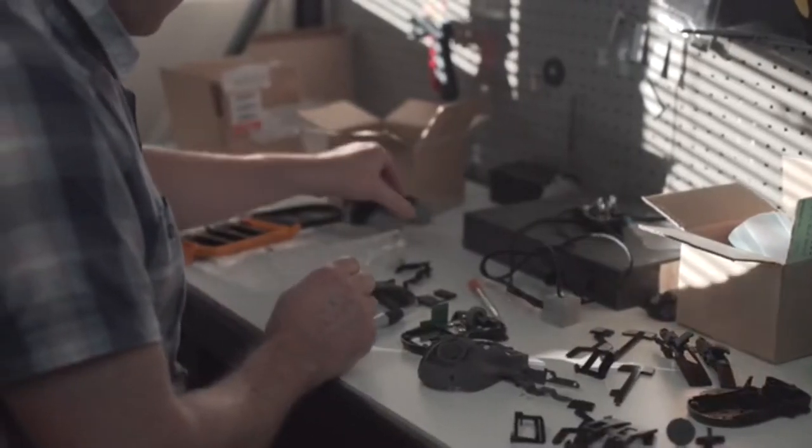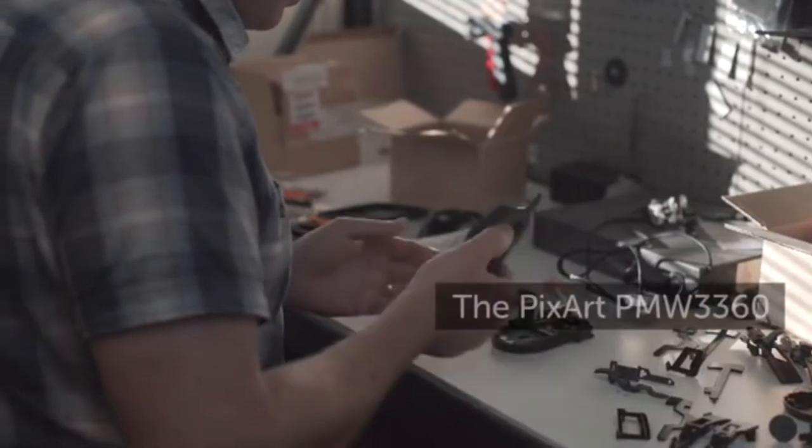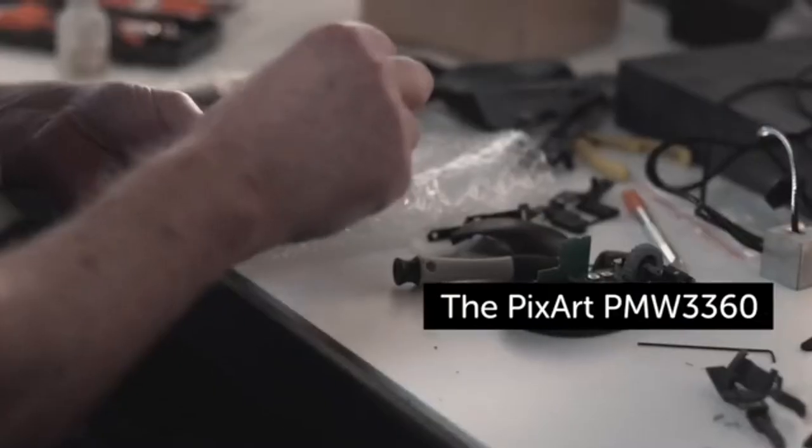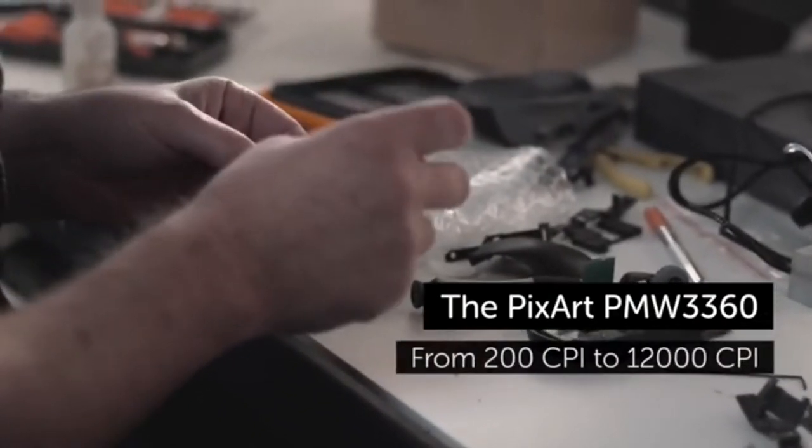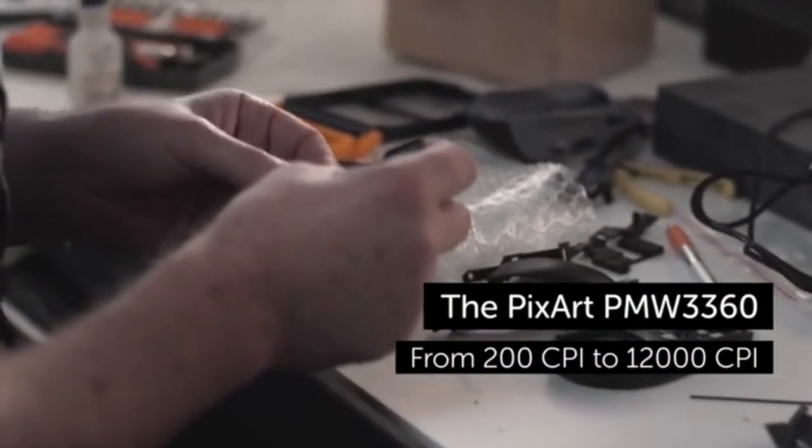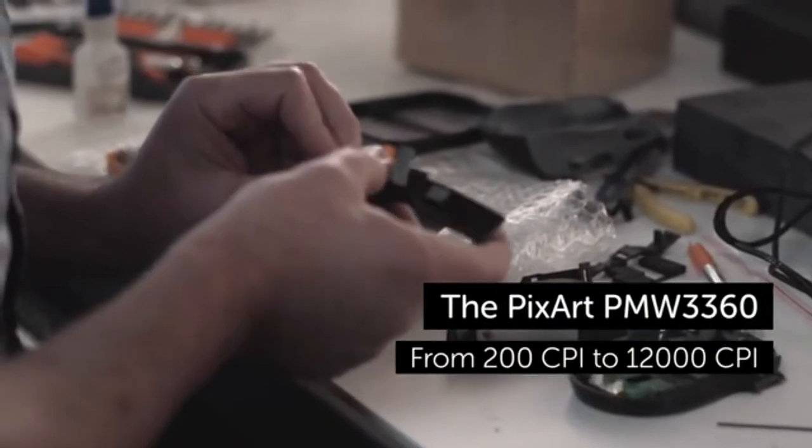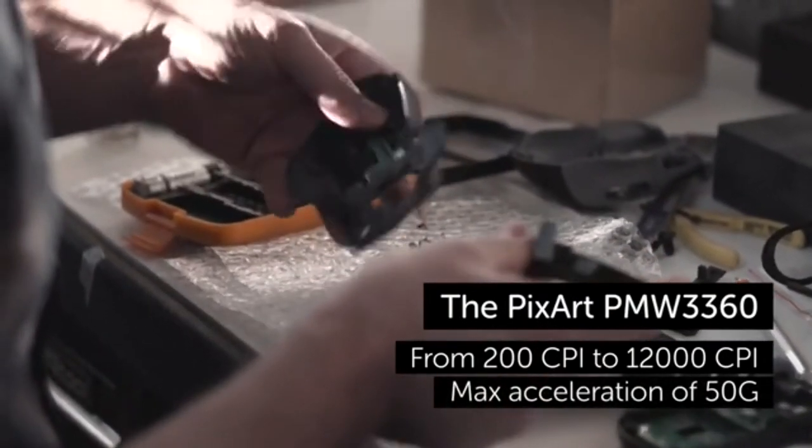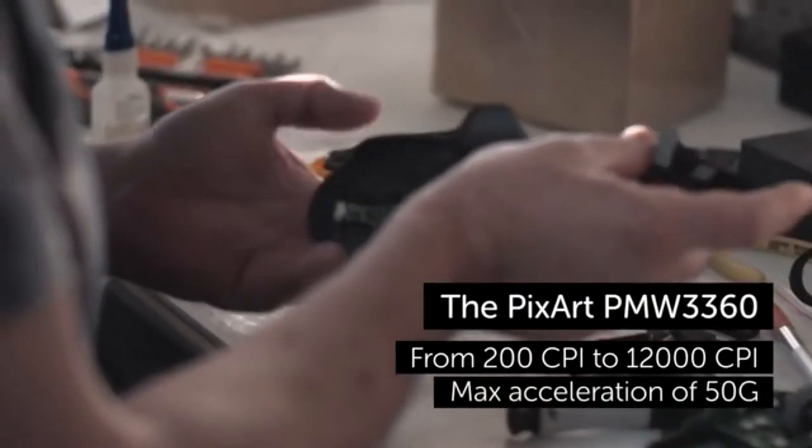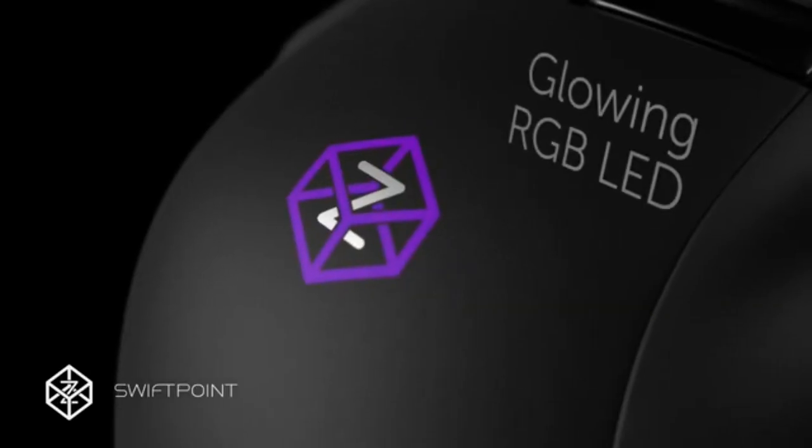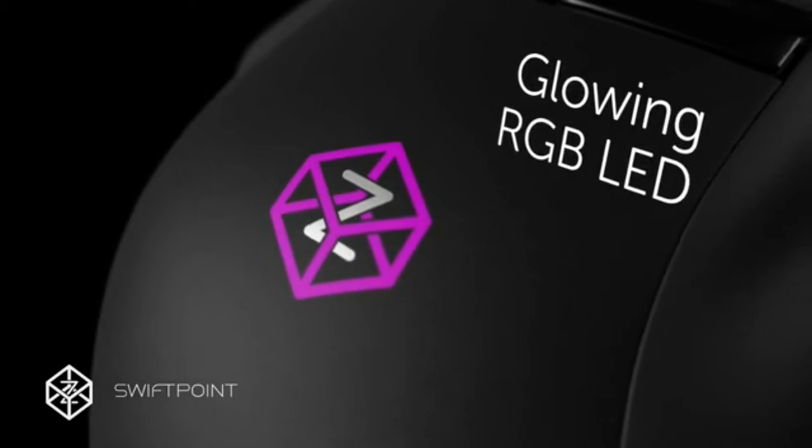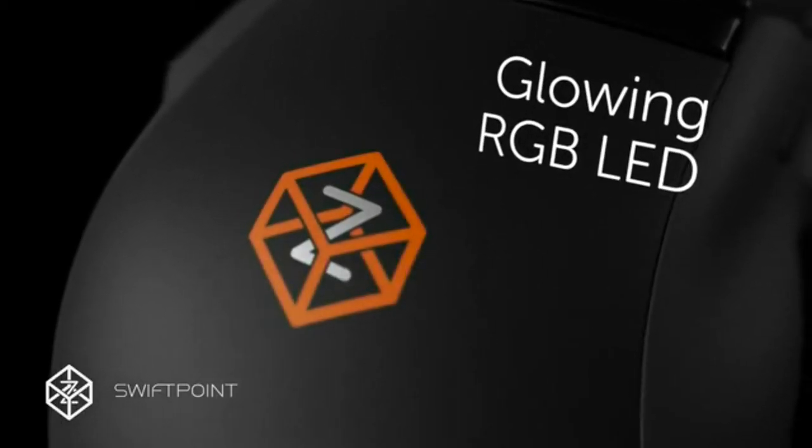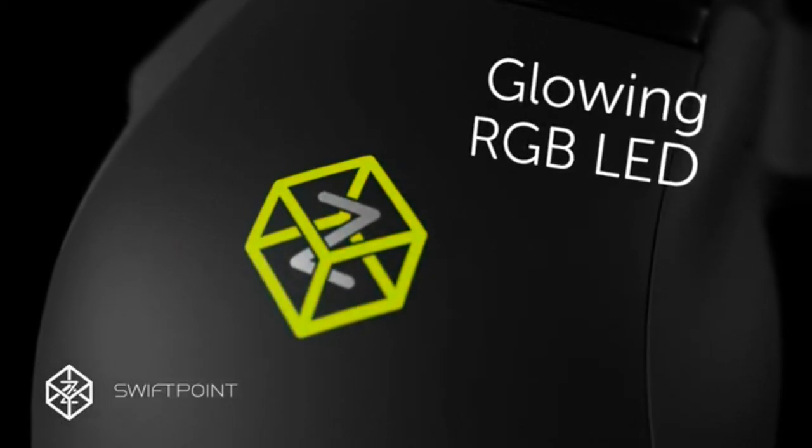We've integrated the latest state-of-the-art gaming sensor, the PixArt PMW3360, from 200 CPI to 12,000 CPI and max acceleration of 50G. And of course, we have the glowing RGB LED.